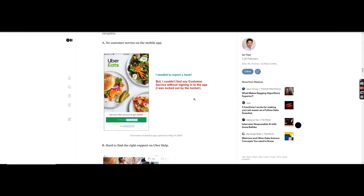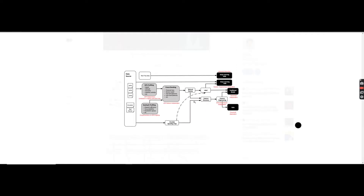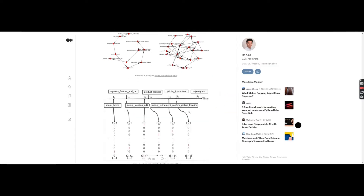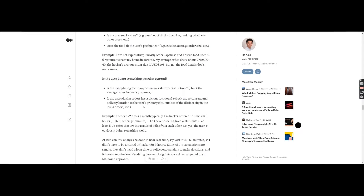One key takeaway from this blog that caught my eye was that keeping things simple can really be powerful. His advice was that sometimes rules can actually beat machine learning. For example, if someone made like 10 orders in less than five minutes, that doesn't make sense. It could also be unusual behavior — ordering food you wouldn't normally order. These easy rules can actually take us very far.